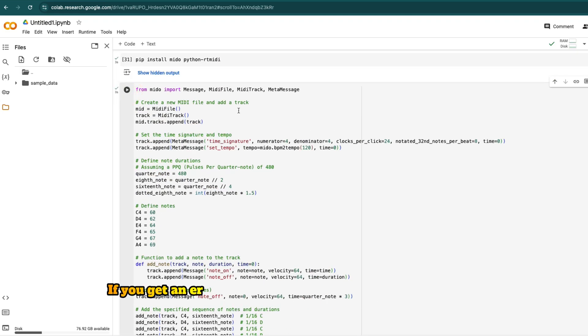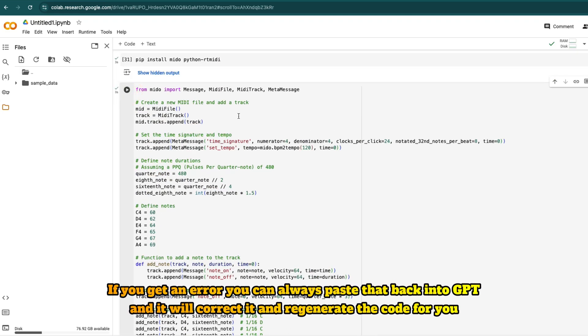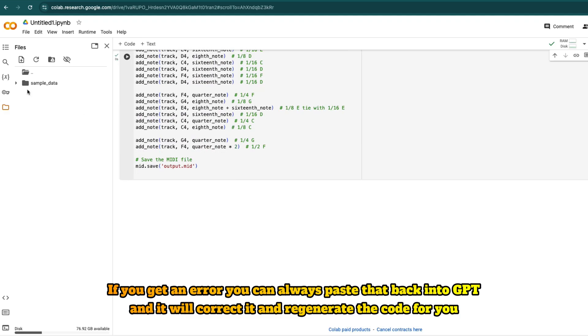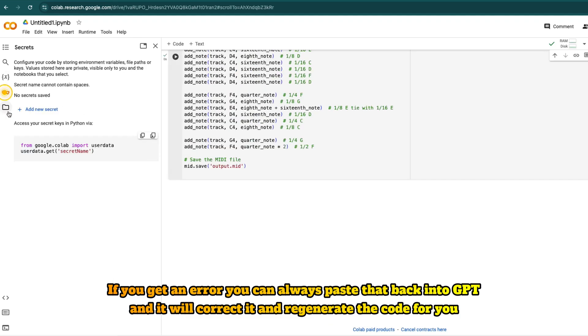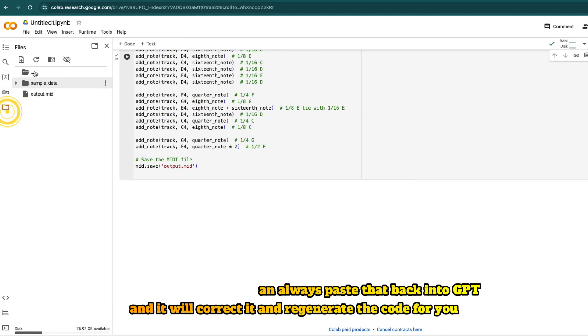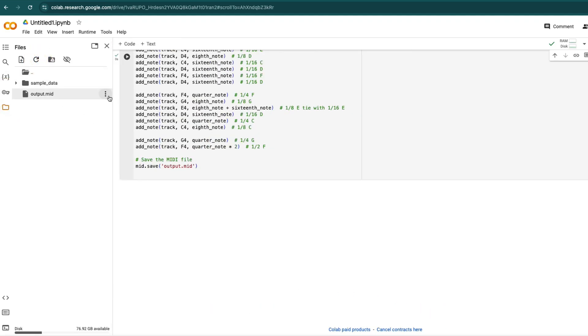If you get an error, you can always paste that back into GPT and it will correct it and regenerate the code for you.